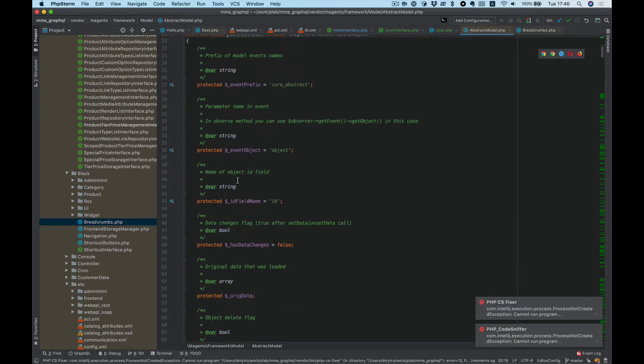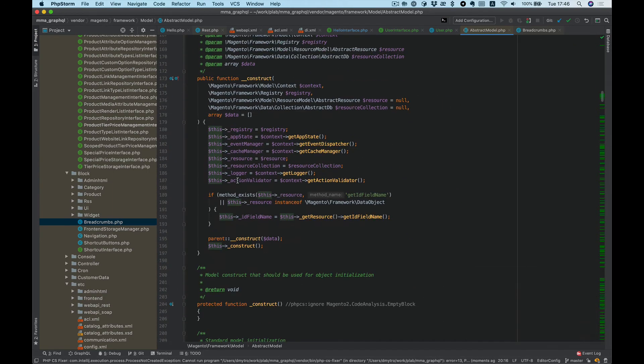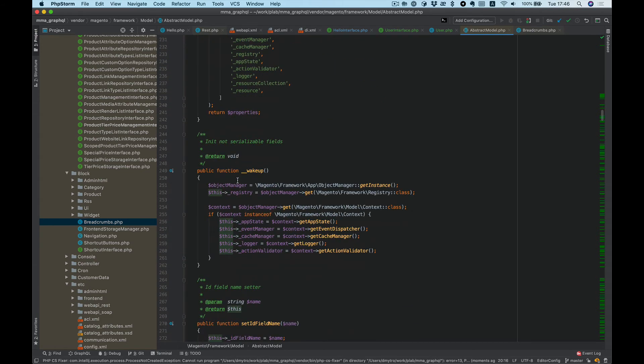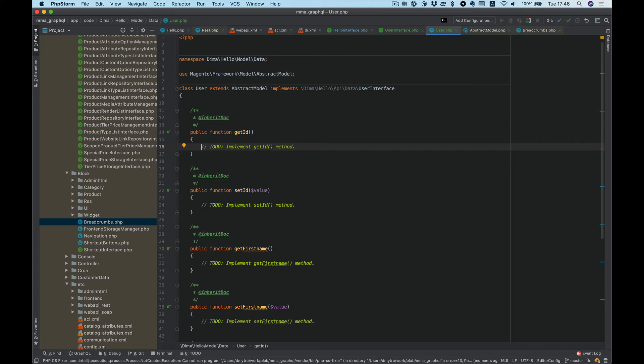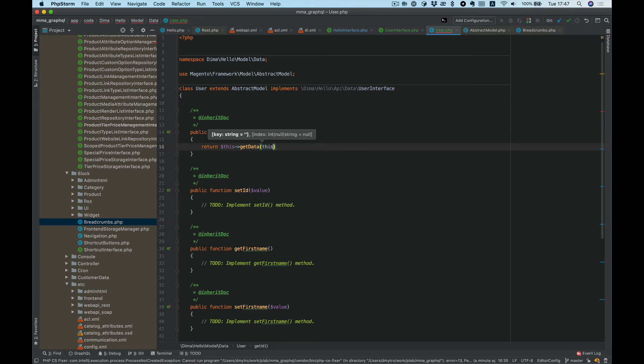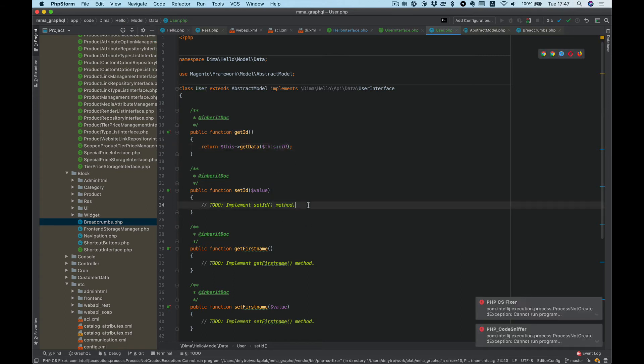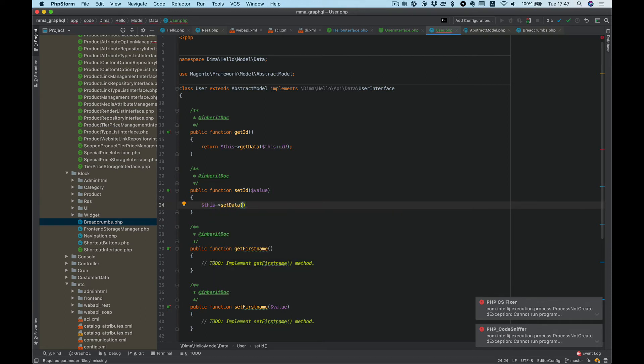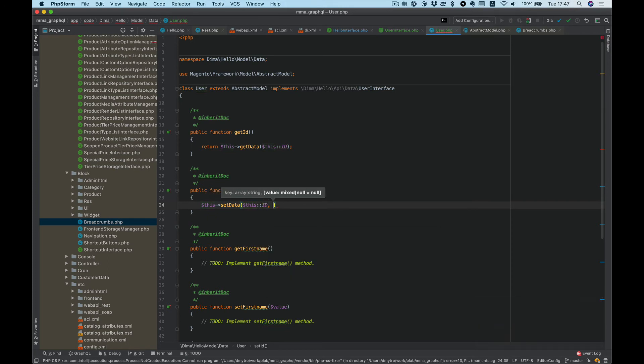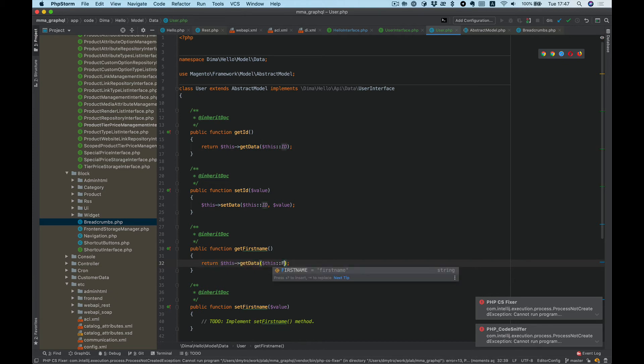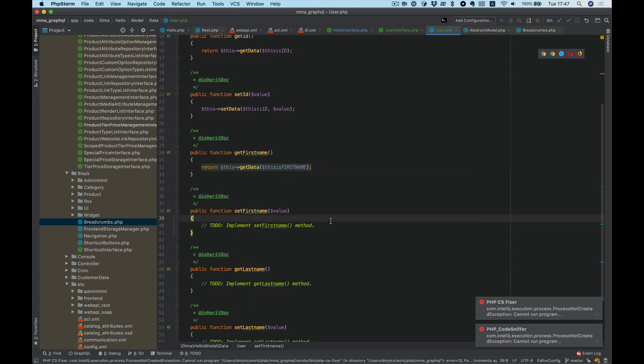AbstractModel will give us the possibility to use get and set data, so we can easily implement our getter and setter like this: return $this->getData(self::ID), and for the setter it will be setData with self::ID and value. So basically the same for all methods, but just different keys.